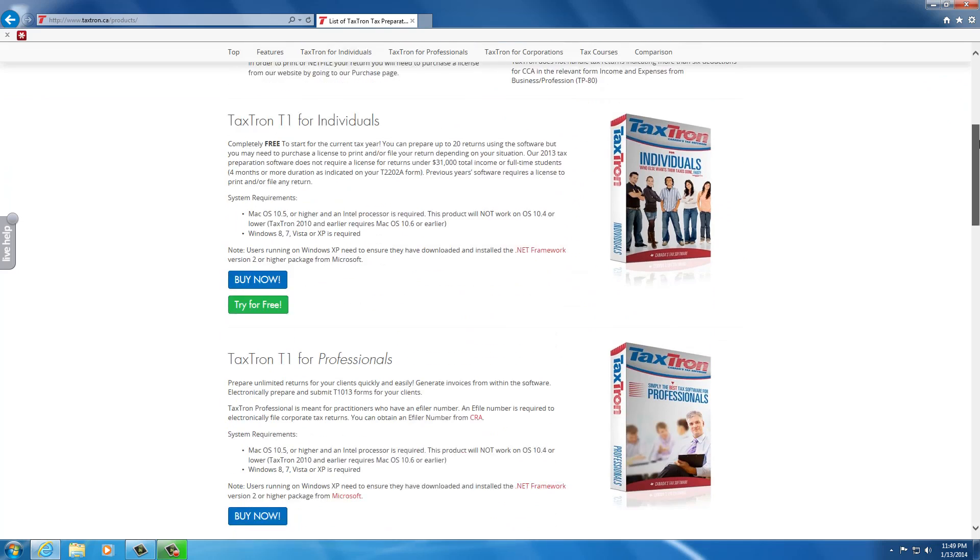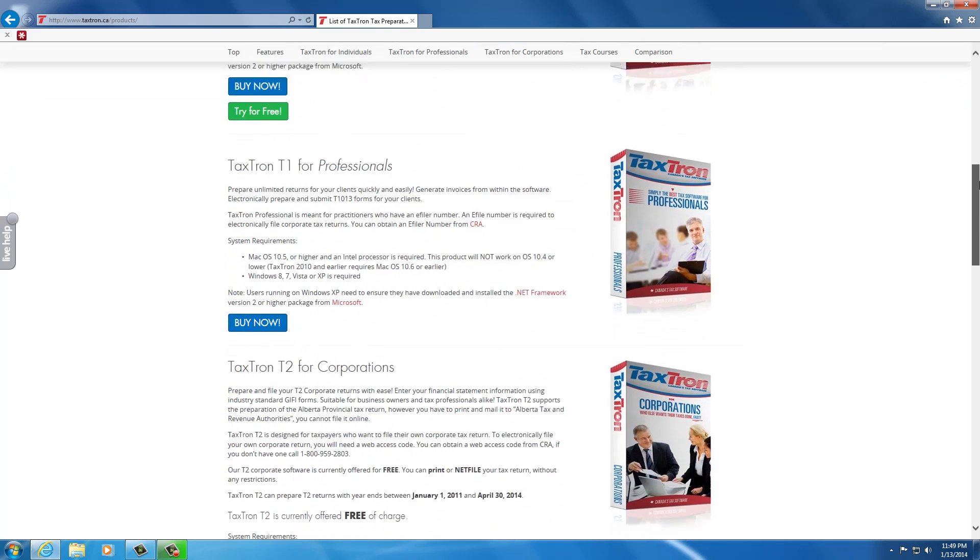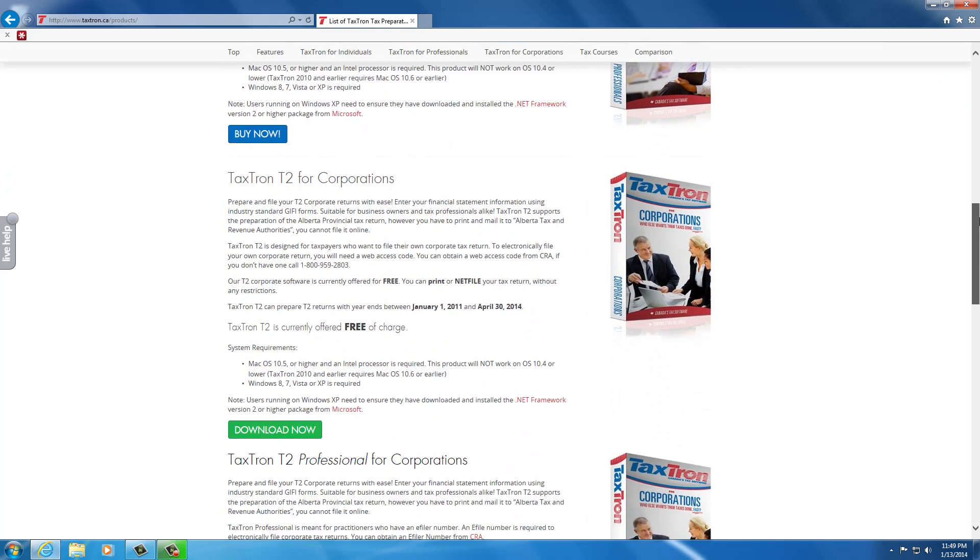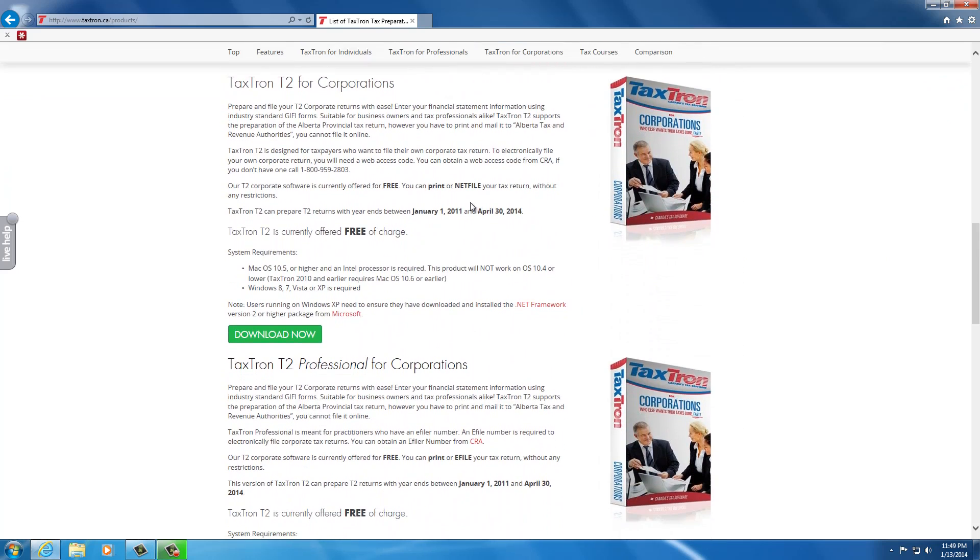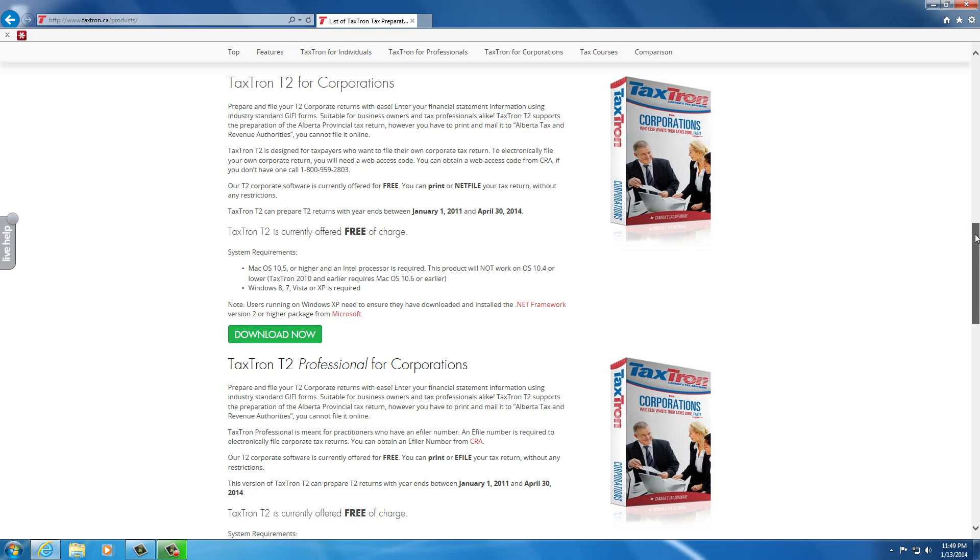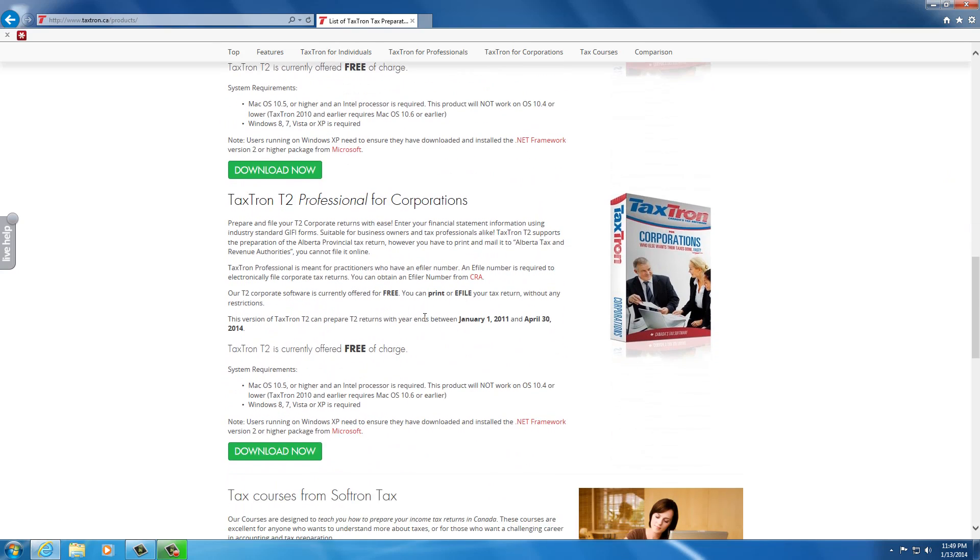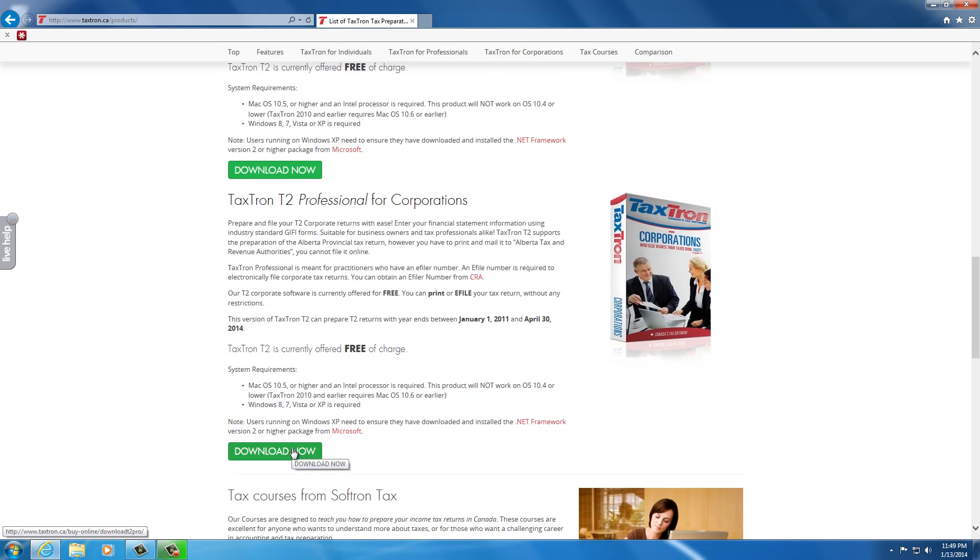Once we're on product downloads, we scroll down a bit past the T1 programs and we'll see two options. The first one is T2 for corporations for filing your own corporation return, and if you're a tax professional filing for clients you would use the T2 Professional option. That's the one we'll download today, although there's no difference in terms of the installation between the two.